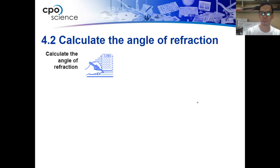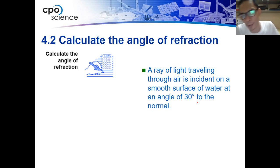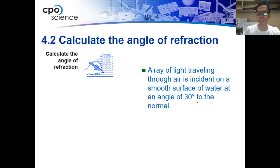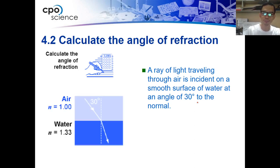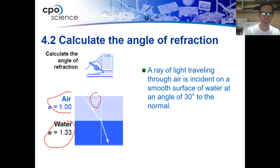Let's calculate the angle of refraction. The problem reads: a ray of light traveling through air is incident to the smooth surface of water at an angle of 30 degrees to the normal. We have air passing through water at an angle of 30 degrees — this 30 degrees is the angle of incidence.